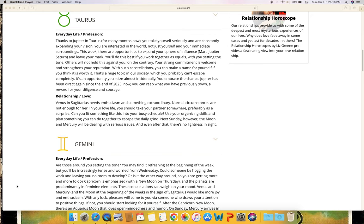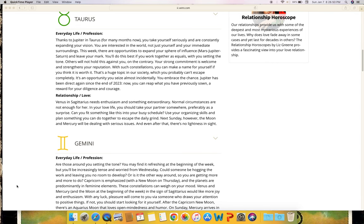It's an opportunity you seize almost incidentally. You embrace the chance - Jupiter has been direct again since the end of 2023. Now you can reap what you have previously sown, a reward for your diligence and courage. Relationship and love: Venus in Sagittarius needs enthusiasm and something extraordinary. Normal circumstances are not enough for her. In your love life you should take your partner somewhere, preferably as a surprise. Can you fit something like this into your busy schedule? Use your organizing skills and plan something you can do together to escape the daily grind. Next Sunday however, the moon and Mercury will be dealing with serious issues and even after that there's no lightness in sight.